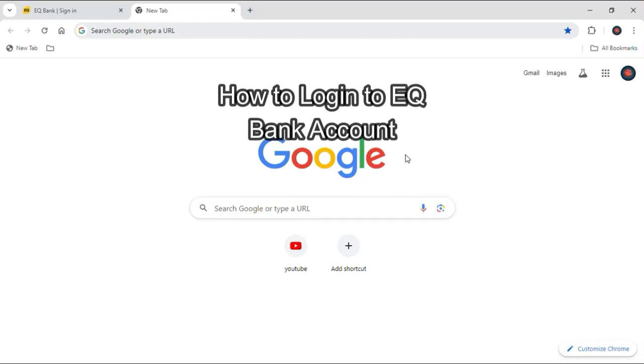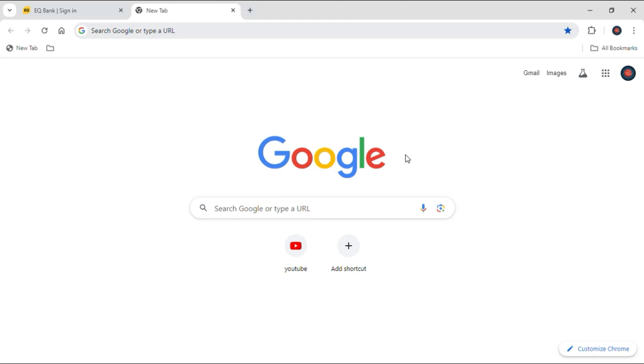Hello everyone and welcome to our YouTube channel QTV. Today I'm back with another brand new video to show you how you can log into your EQ bank account. If you're having any troubles logging into your bank account, then this video is the right one for you.